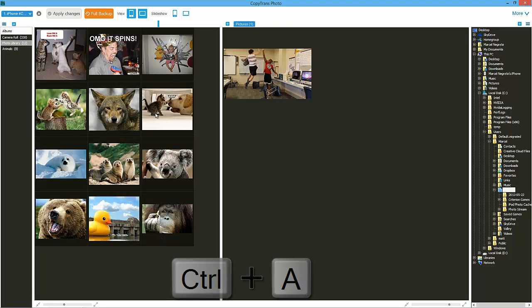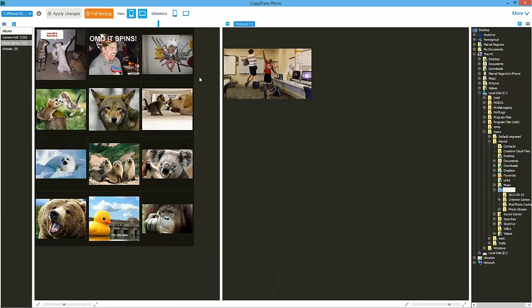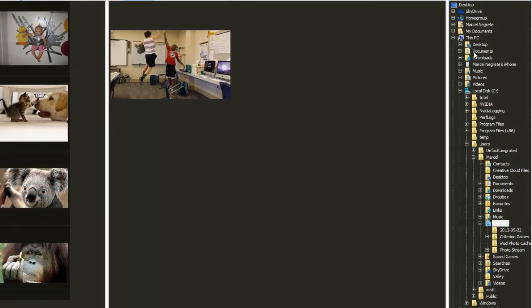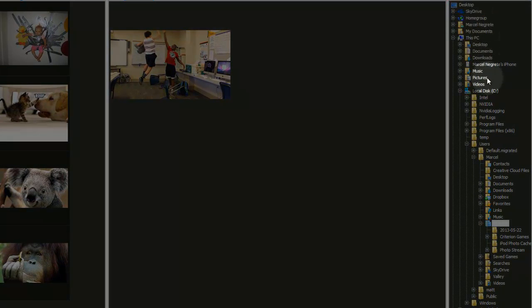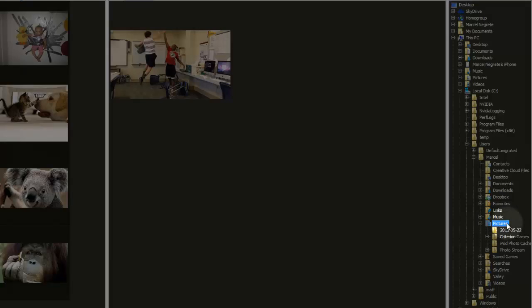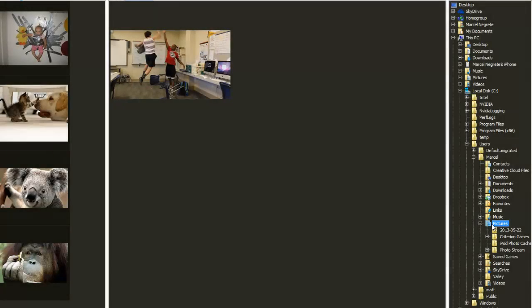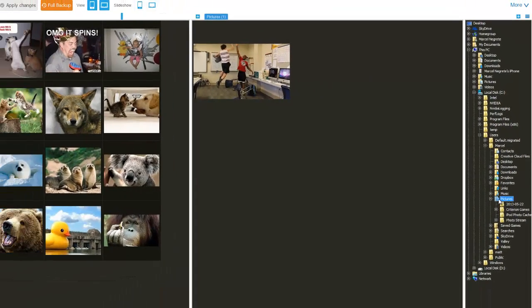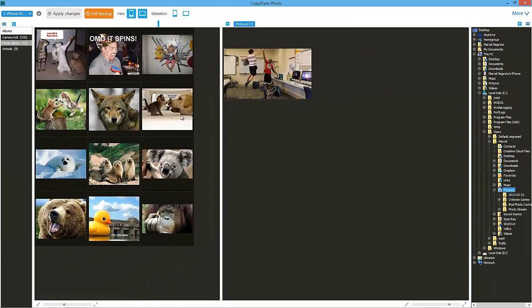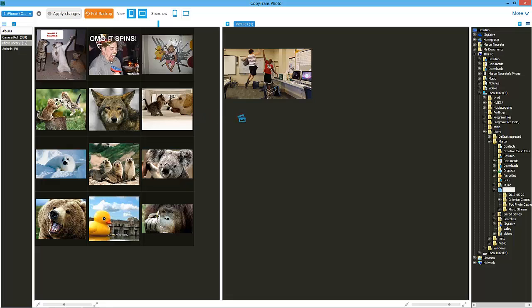Once all of your photos have been selected, choose a location on your PC to transfer your photos to from the far right-hand side panel. In this case, I chose the Pictures folder. Drag and drop the selected photos from left to right.